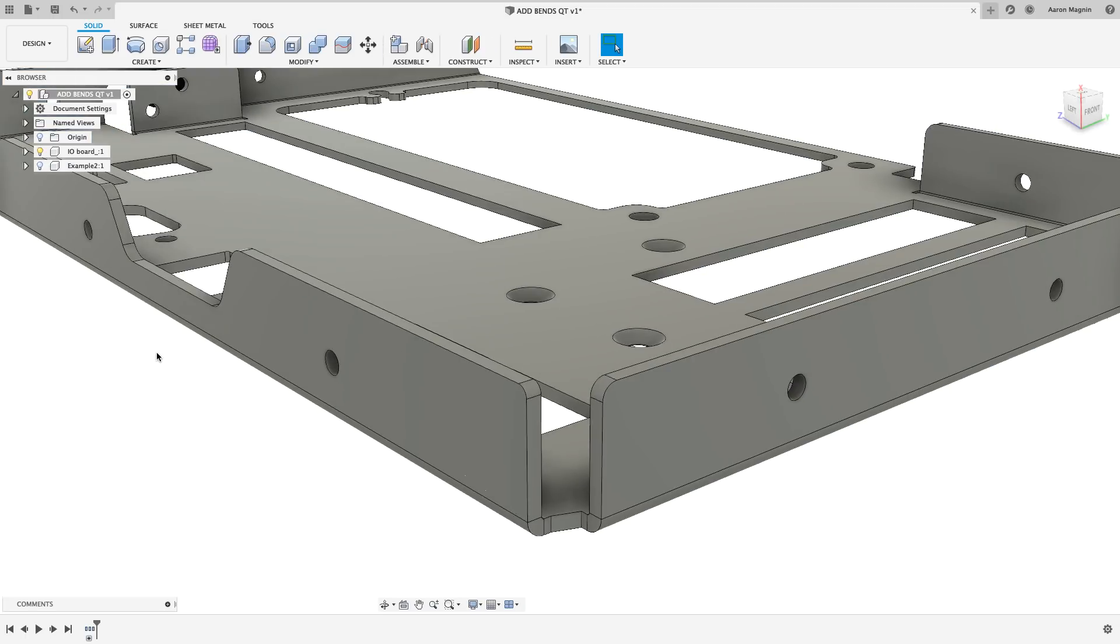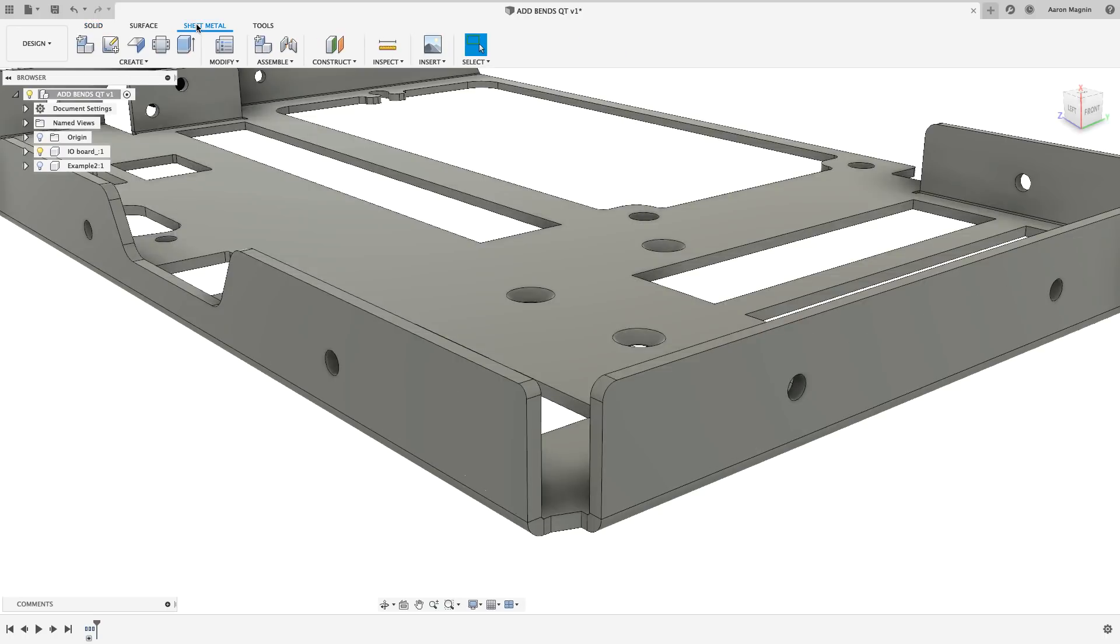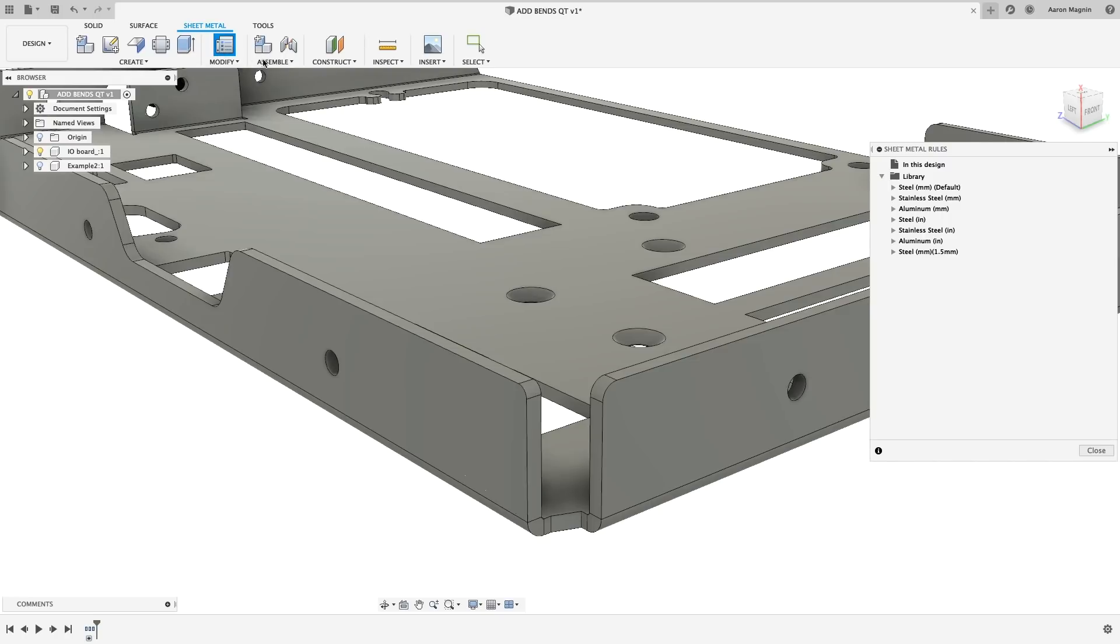Now, to add that flange, we'll jump into the sheet metal tab. And the first thing we'll do is make sure we have a sheet metal rule that corresponds to the one and a half millimeter thickness of this part. We do, but if you don't, add a new rule here.